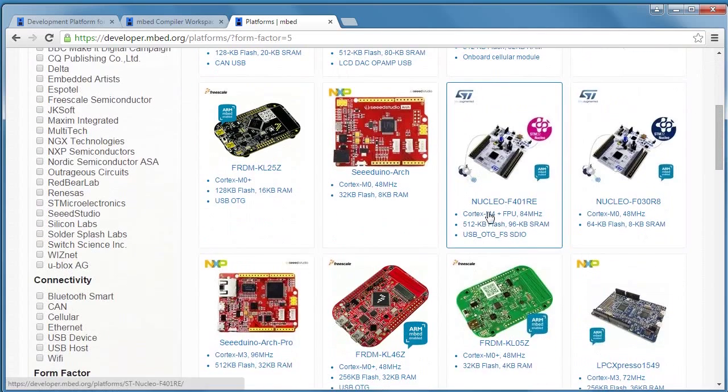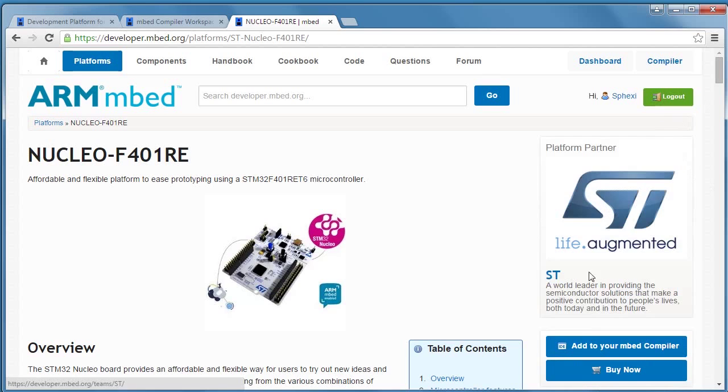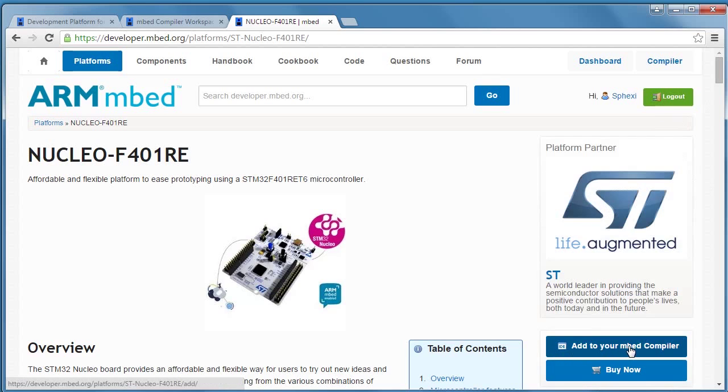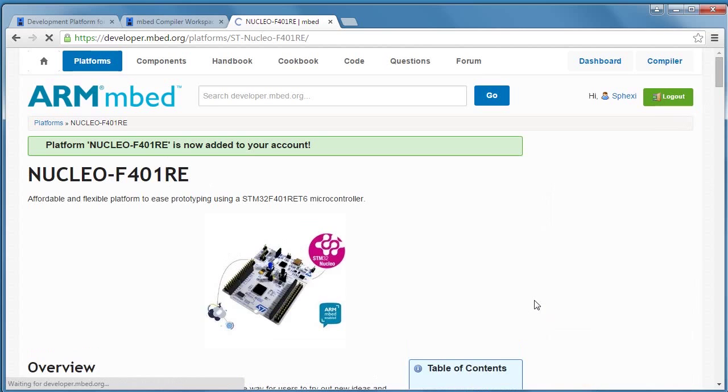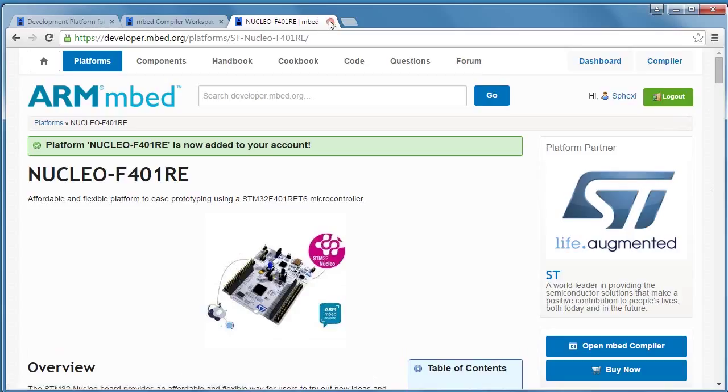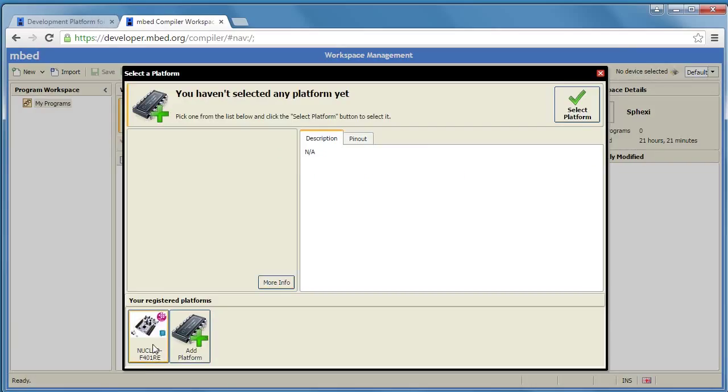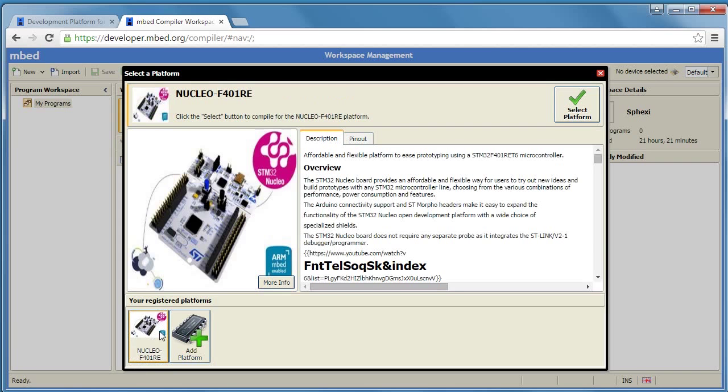And then we're going to look for the Nucleo 401. So click on that and once it comes up to the page it's going to say Add to your Embed Compiler. Click on that and now we can go back to our workspace and where it says no device, click on it and now you can see we've got it added as a registered platform. So let's highlight that one.